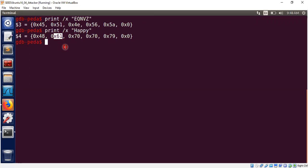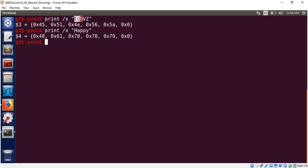and that key when we apply XOR to E, Q, N, V, Z will give us happy as the plaintext. So we cannot say happy is the only plaintext because